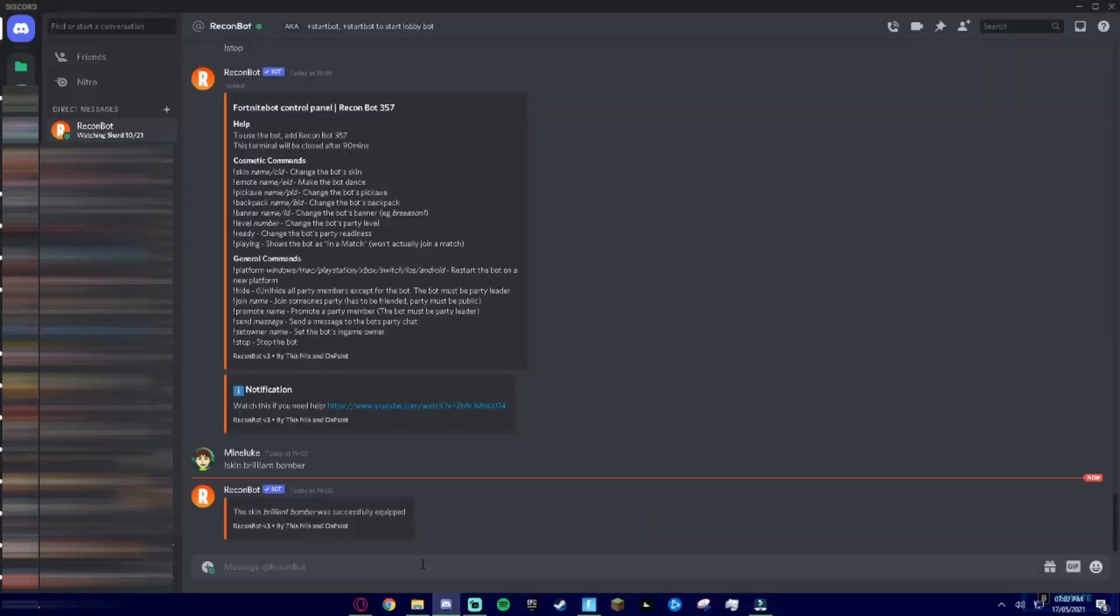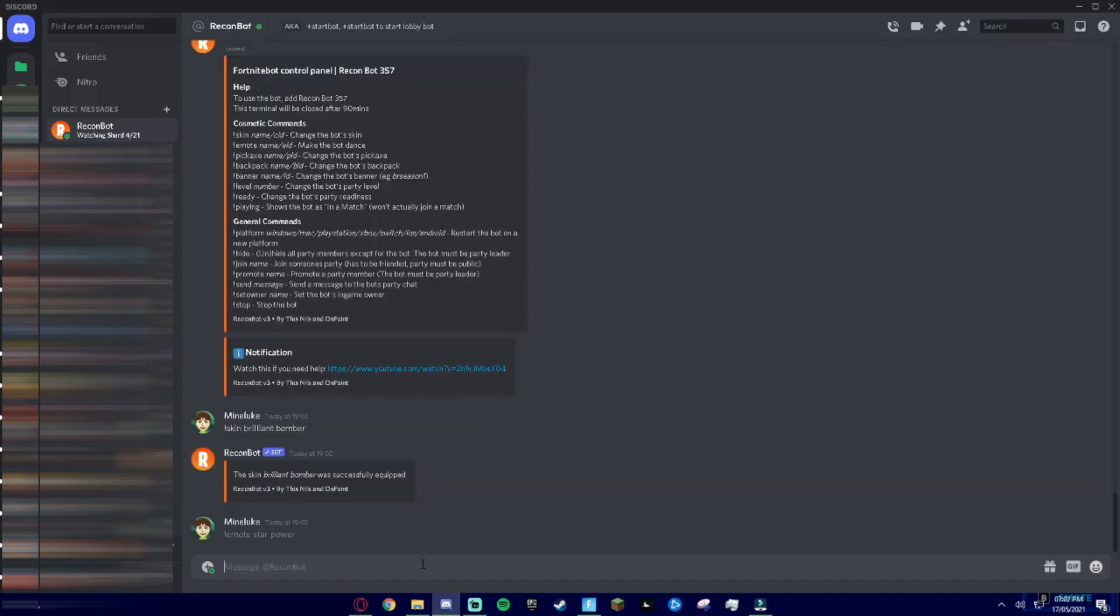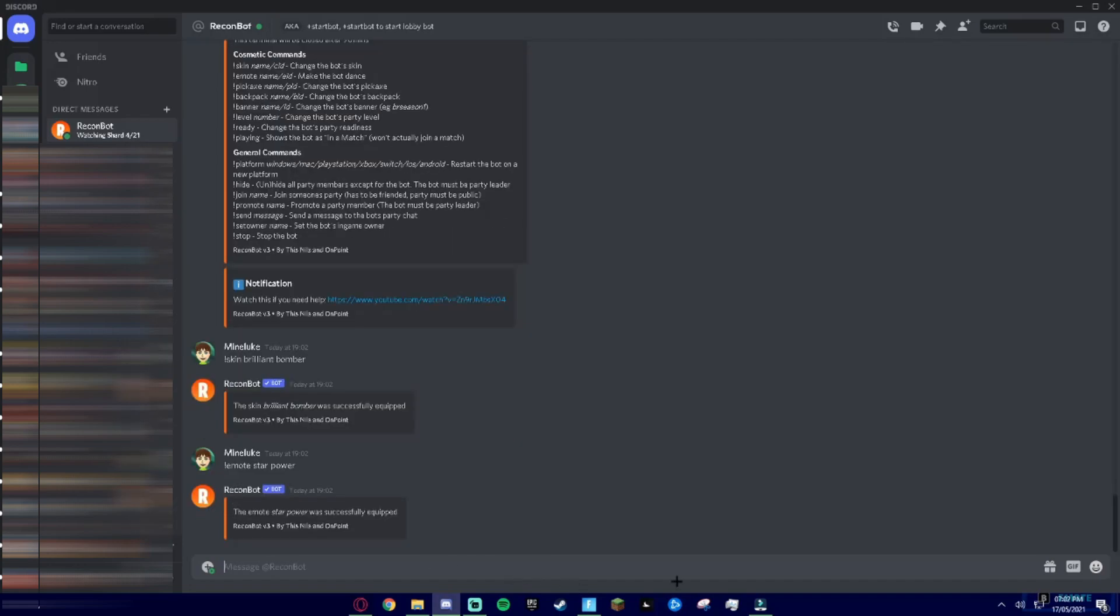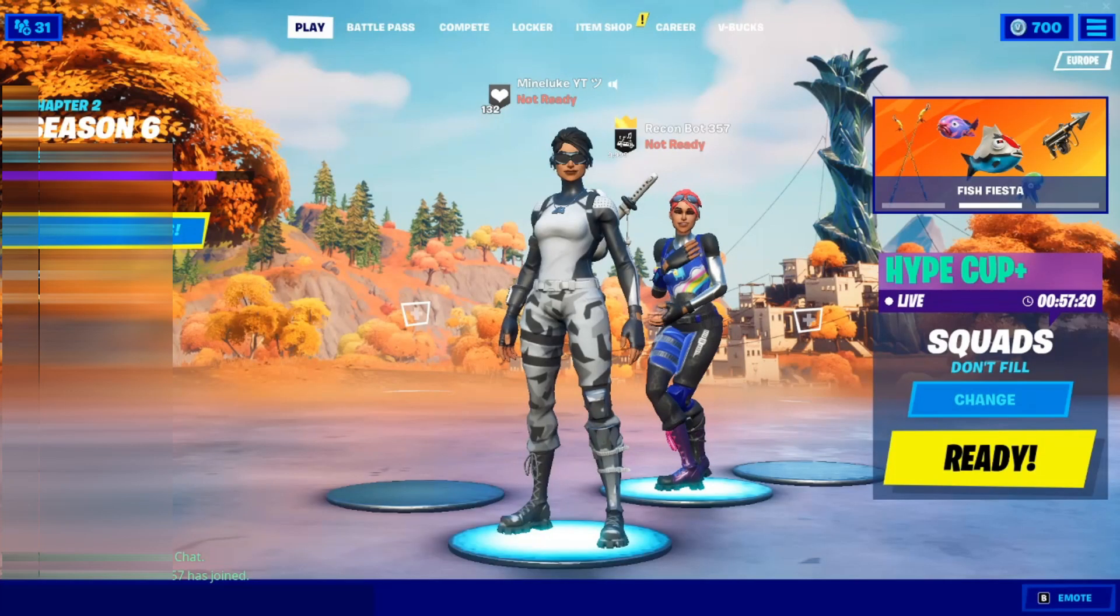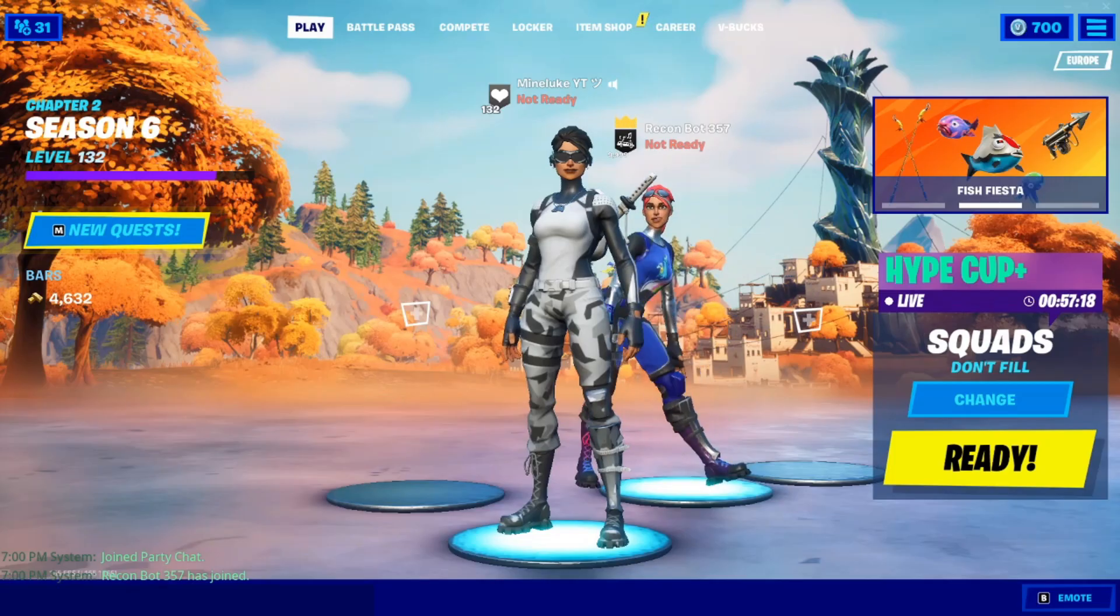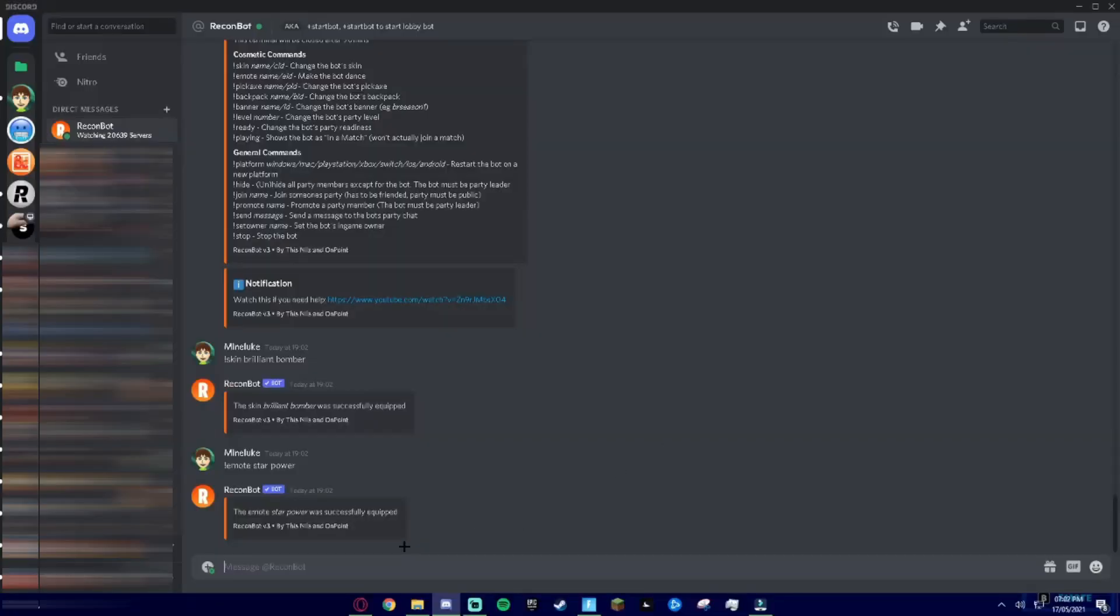Now if you want an emote, then type in exclamation mark emote and then the emote you want. I'll do Star Power and then go back to game and as you can see it's doing the emote.